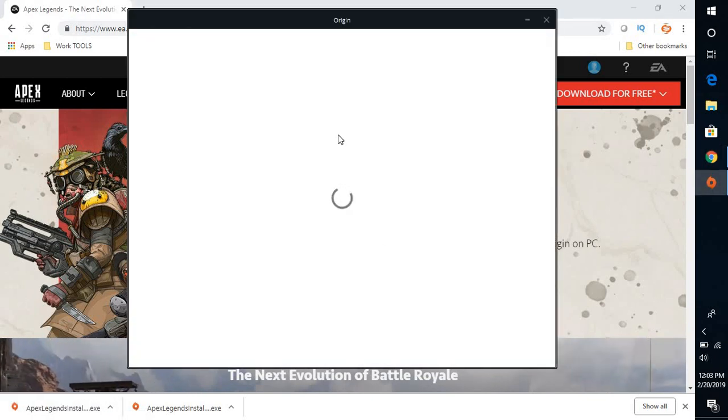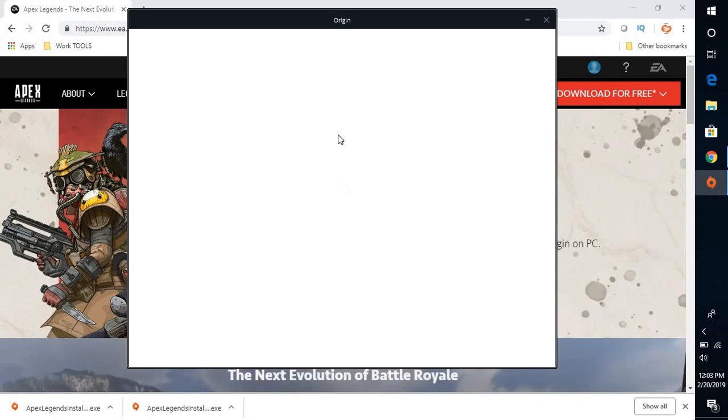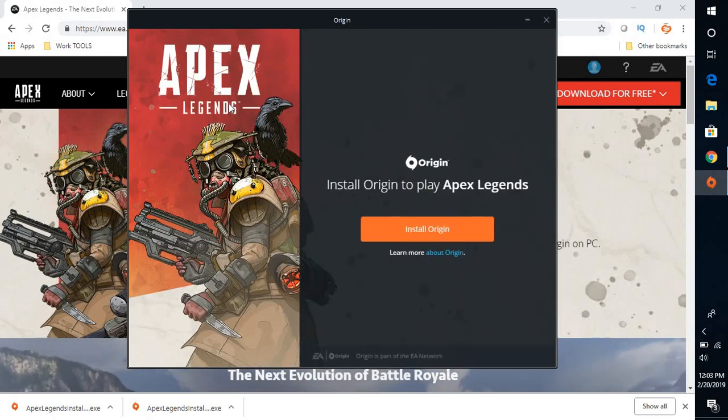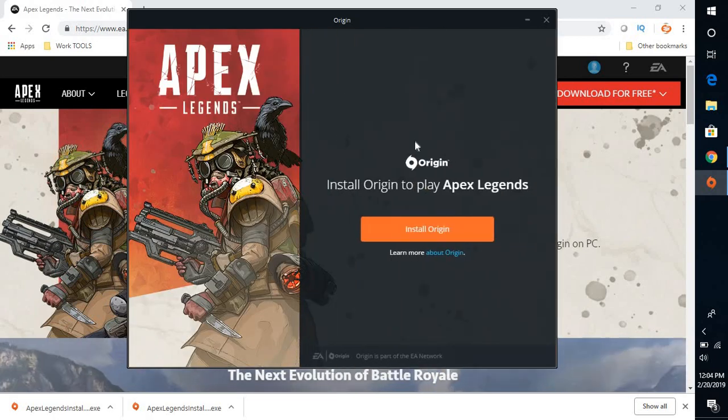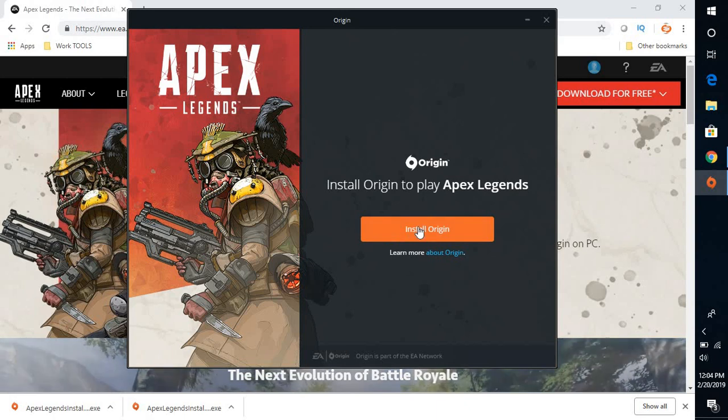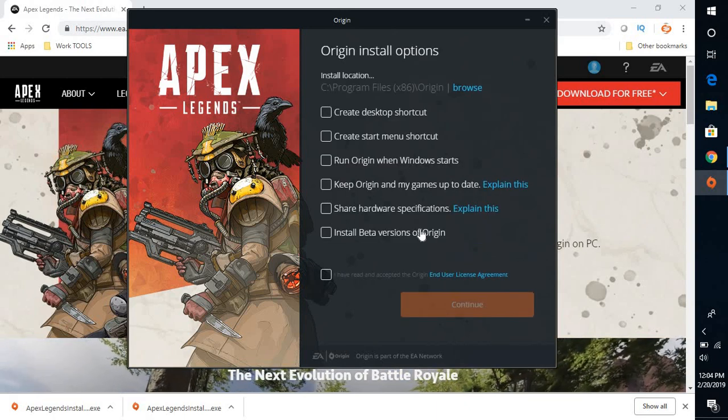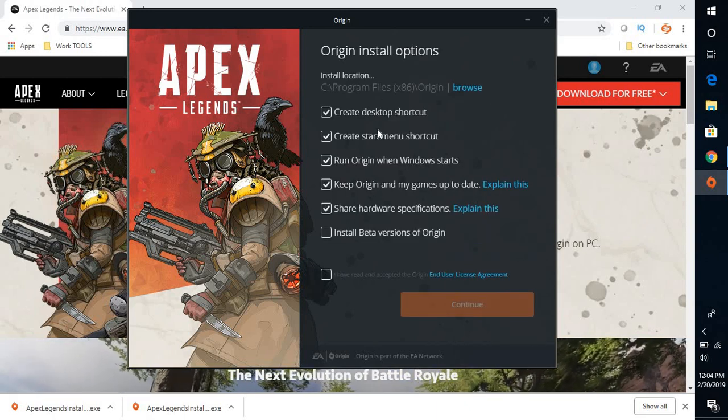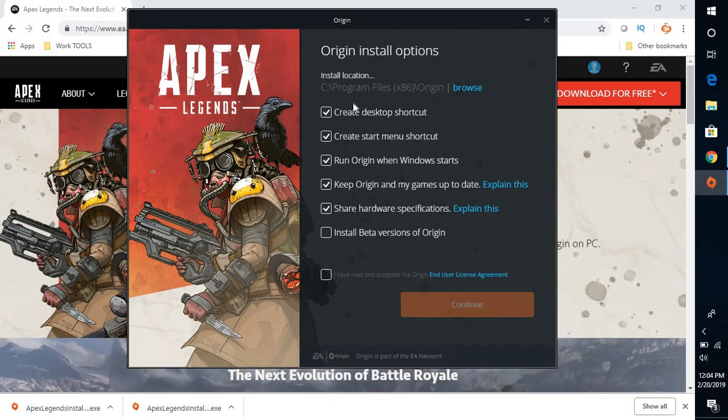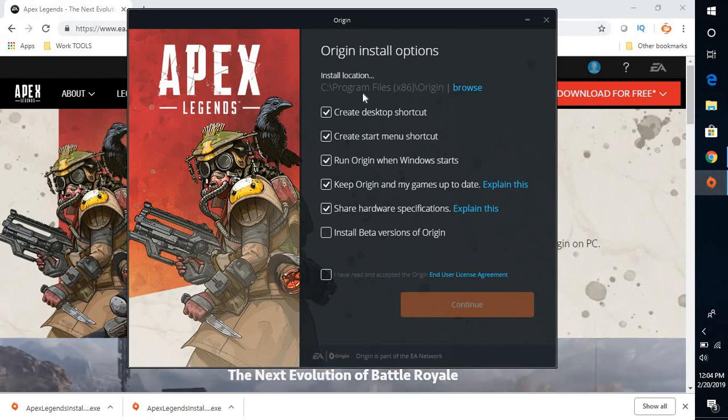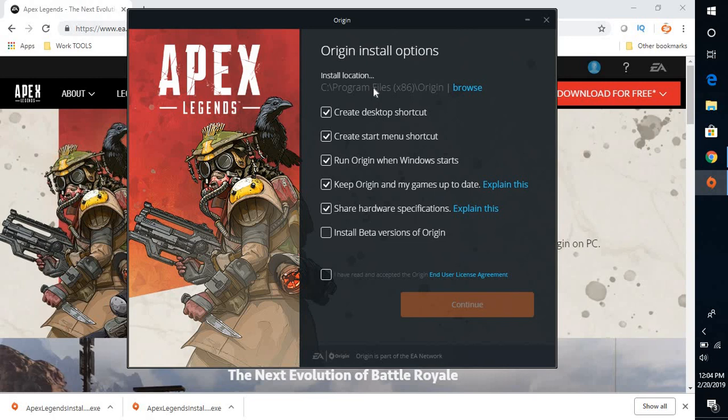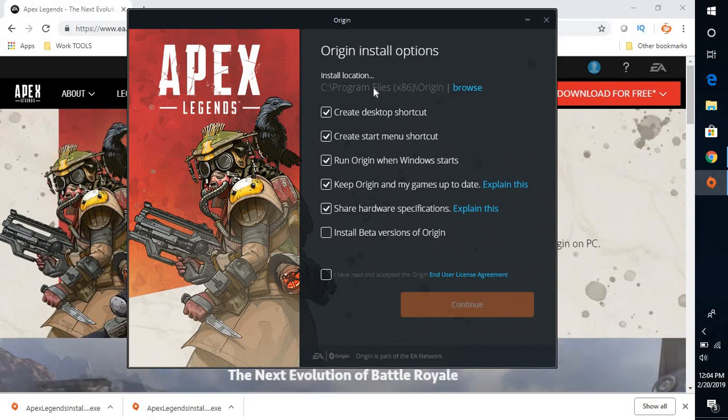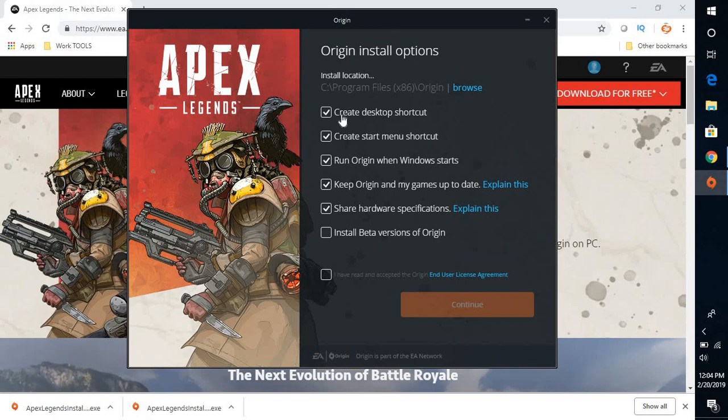So this will open up the Apex Legends installer. So the next option, what you will have to do is you will have to click on install origin. And here you have an option to go ahead and select the location. You might get an option to register. You may click on register later. And these are the options what you would see.